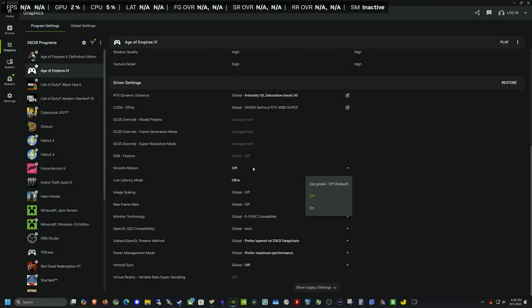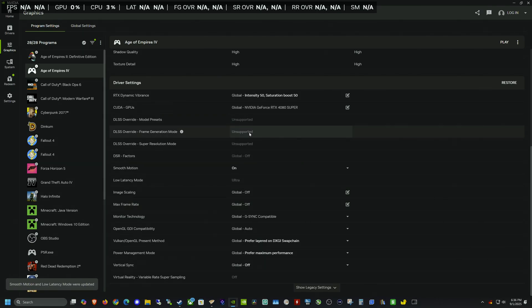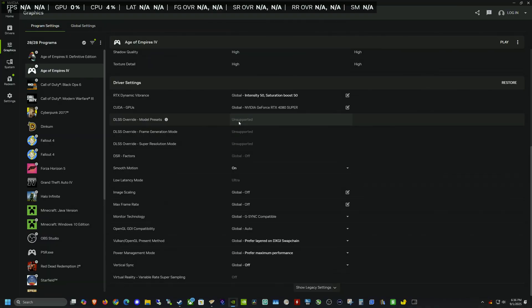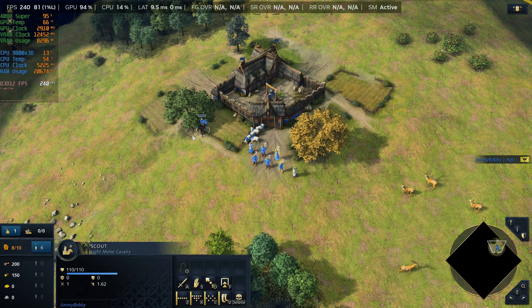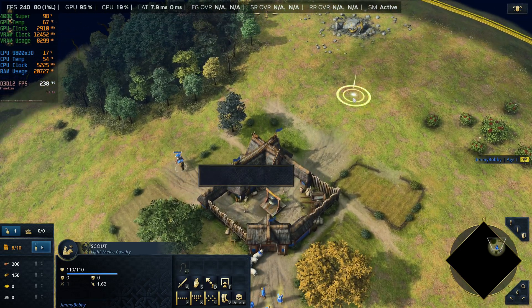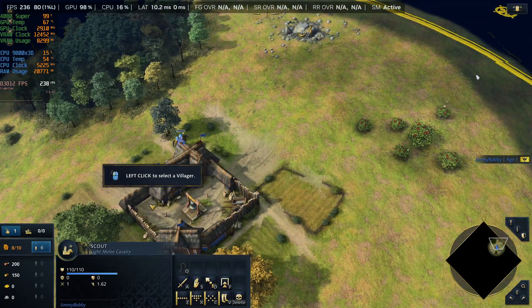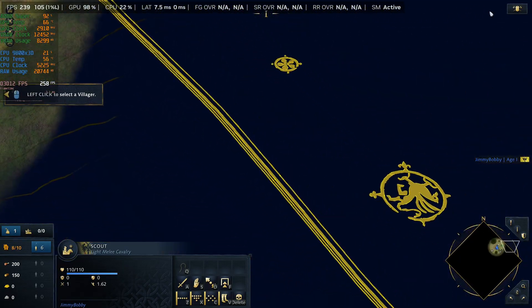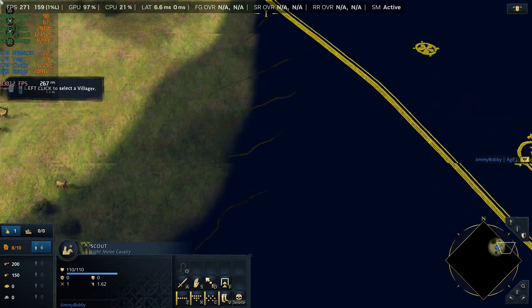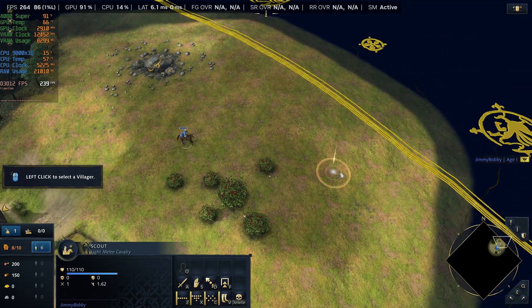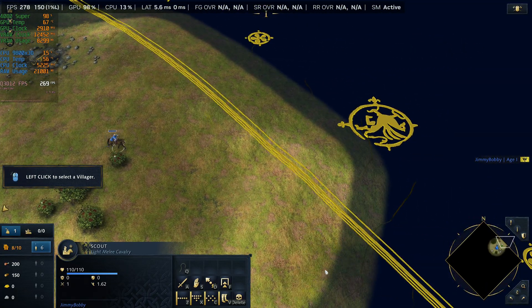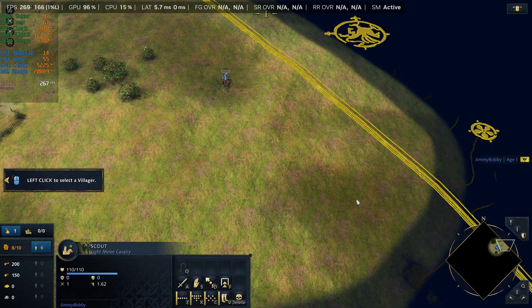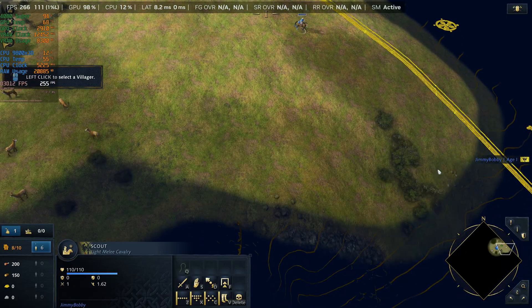Alright, now let's go ahead and turn smooth motion on with low latency mode on ultra. And this one here is the same. It does not support DLSS override or any of those settings. So it's just going to be smooth motion for this one. Alright, so here we are back in game. And once again, it's not a true 2x frame generation. We're getting about 240 FPS. I guess depending on where we look, it goes higher if there's nothing going on in that area. Same kind of thing here. We're just going to kind of run around real quick, do some quick performance testing.